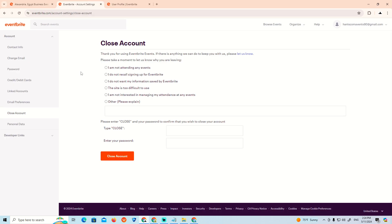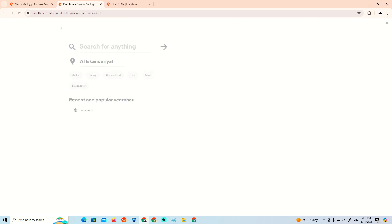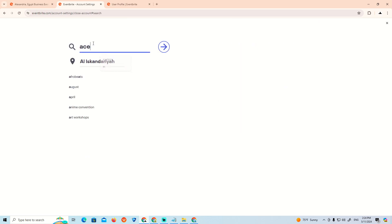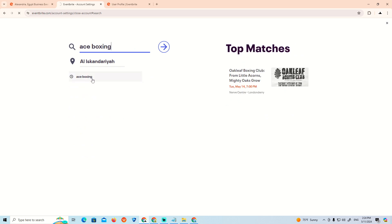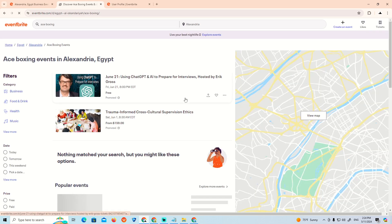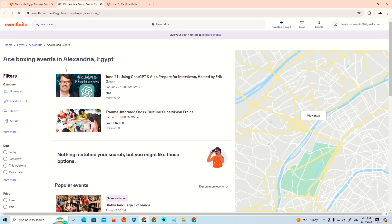Search for events, then search for Ace Boxing. As you can see, you'll find the Ace Boxing Club here.